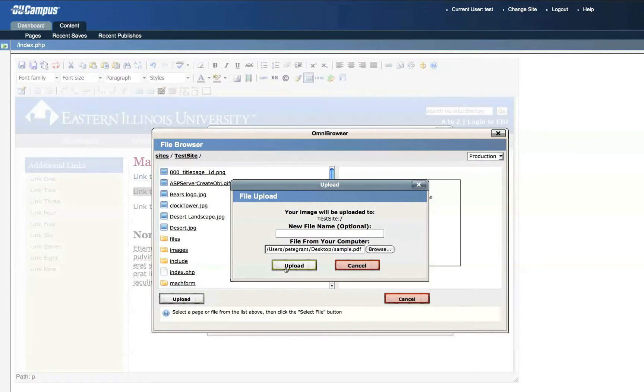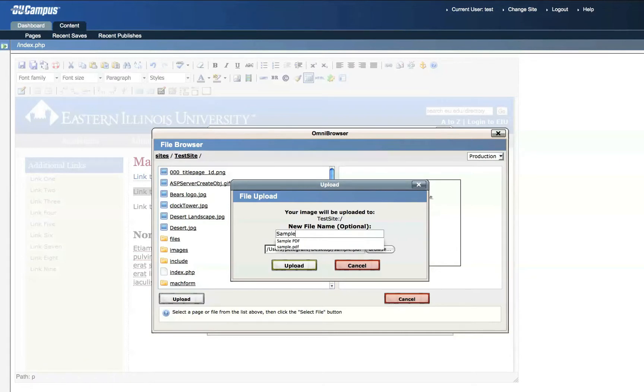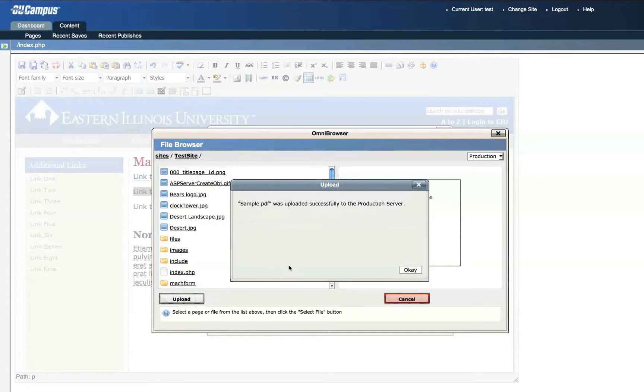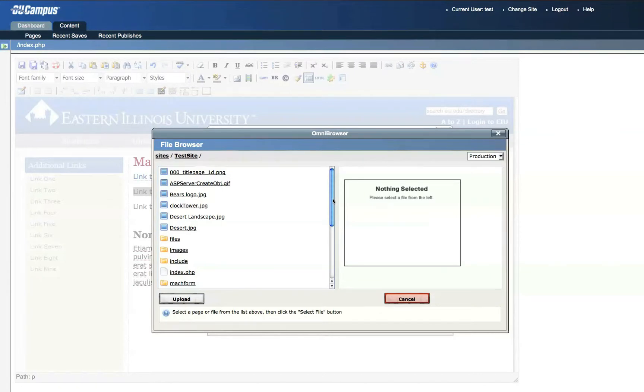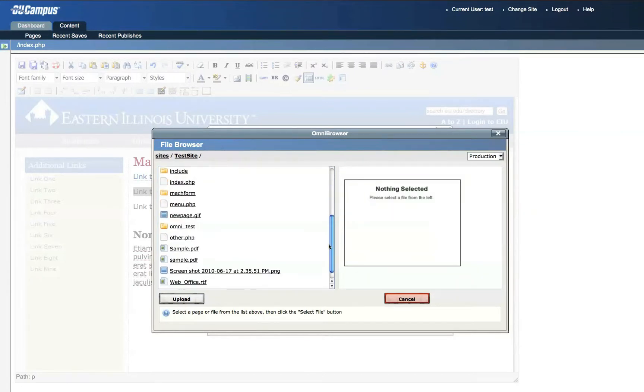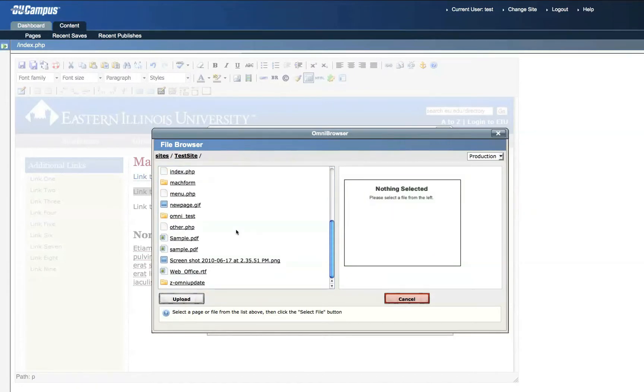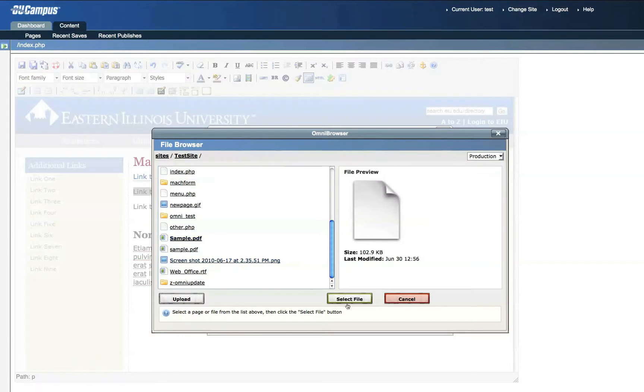Then when I click Upload, that file will be uploaded. You have the option of changing the file name. Let's say I'd like to capitalize it, but don't forget the extension. Then click Upload. This pushes the file from my local computer to the OmniUpdate site. Once that is successful, you can click OK to dismiss this window. Then locate the file that you just uploaded. Here is sample with a capital S. Then click Select File.